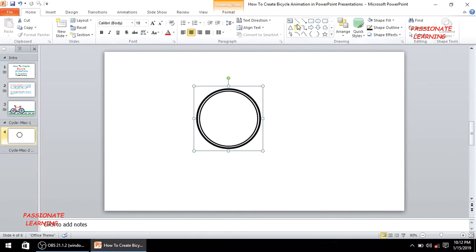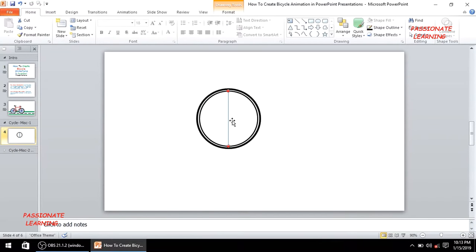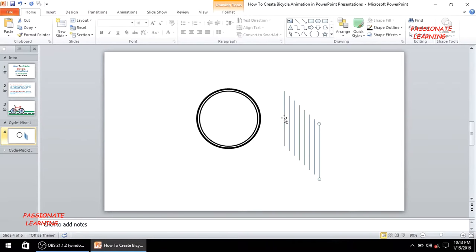After making the initial layout for the tire, let me insert a line within the tire from one point to another. I'll bring it outside and make 7 copies using Ctrl+C and Ctrl+V. The reason we are making so many copies is that we need to make the spokes for the tire.